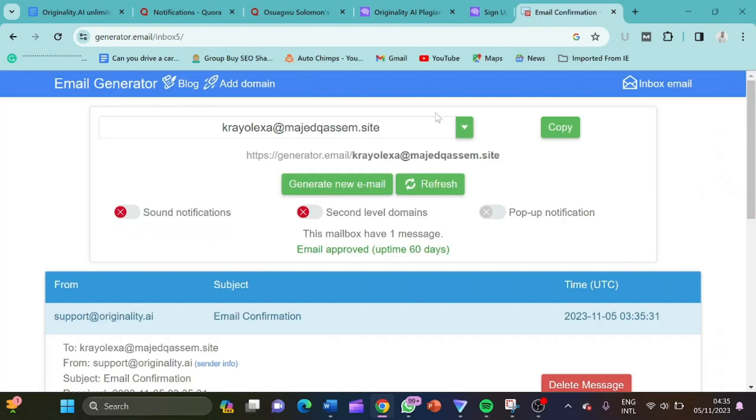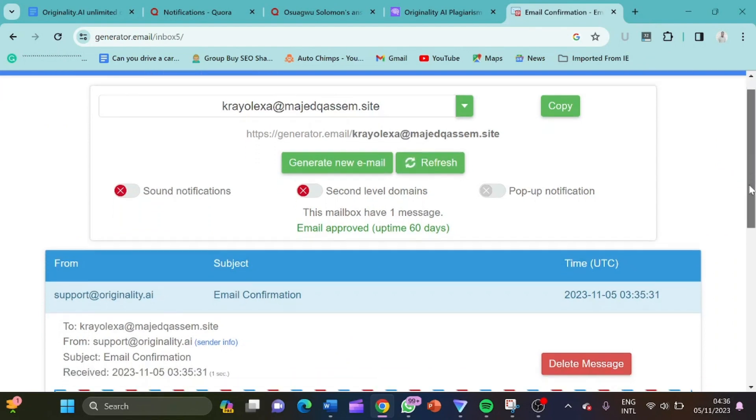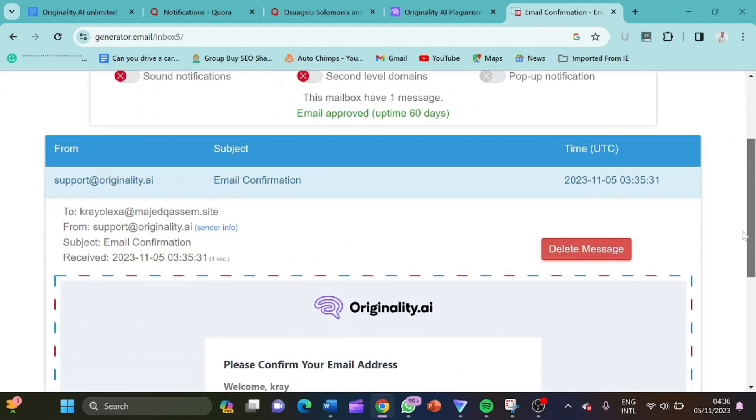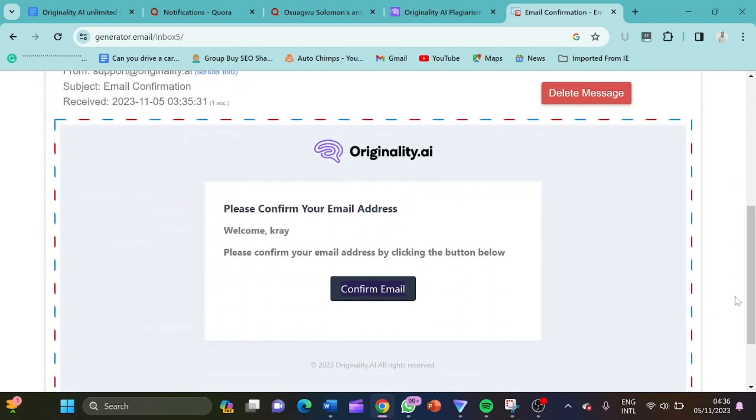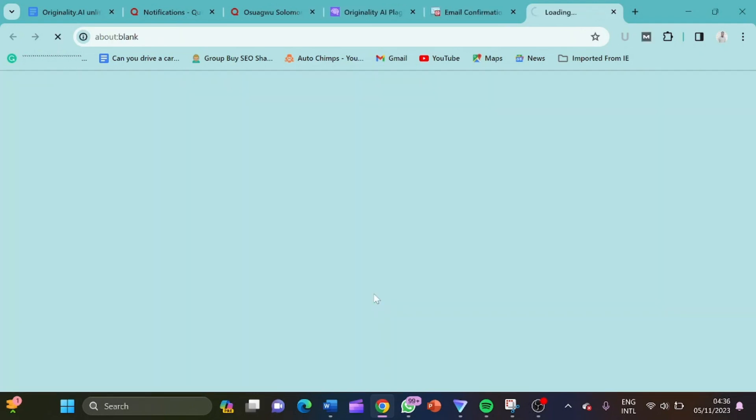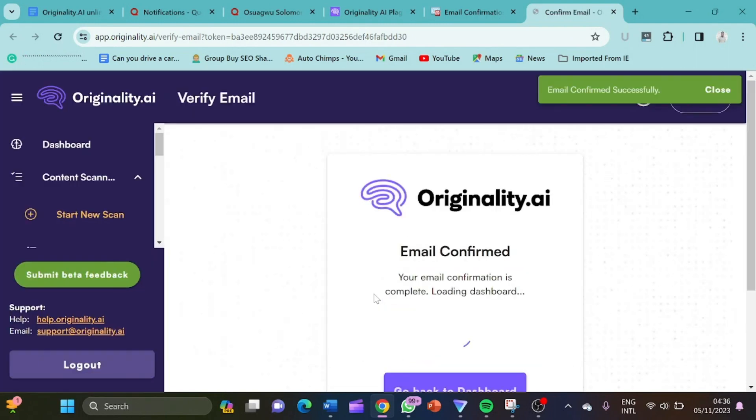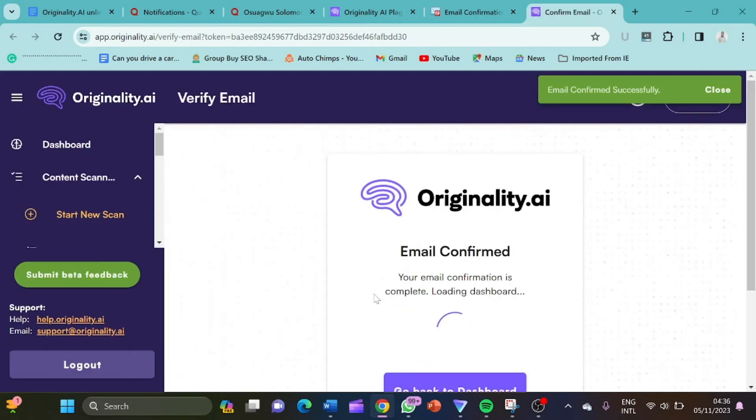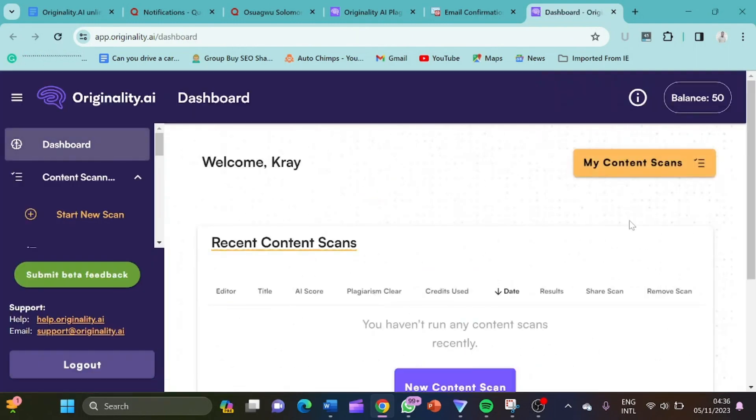I delete here again. So this is the email. We said we have one message. So this time, we don't have to refresh because the message just come as earlier. So we click here again. Confirm email. So we have another 50 credits.